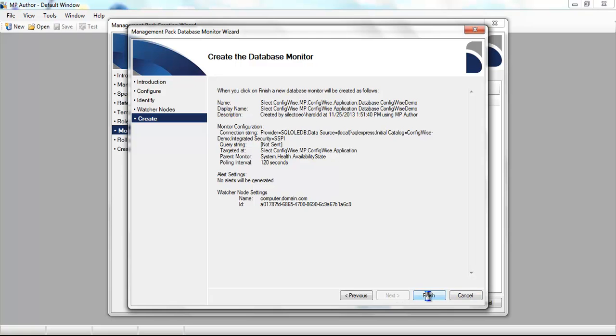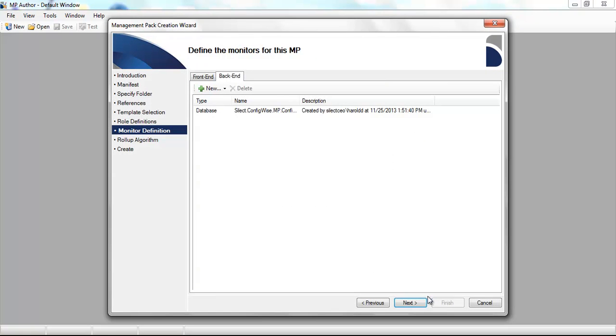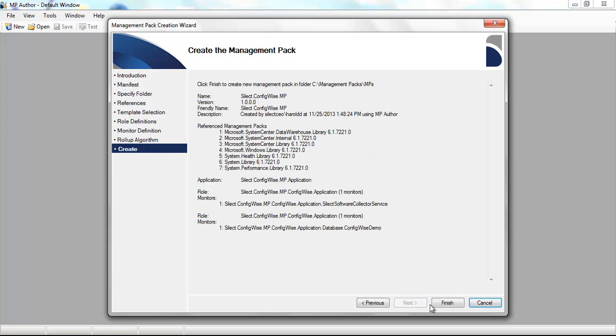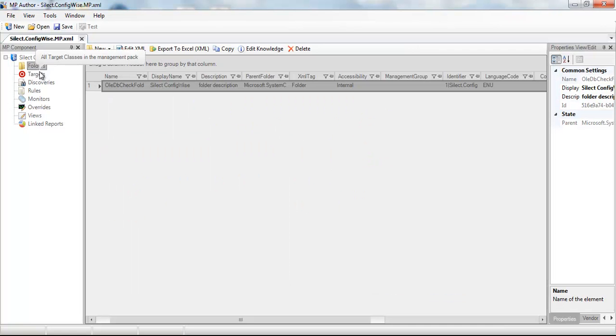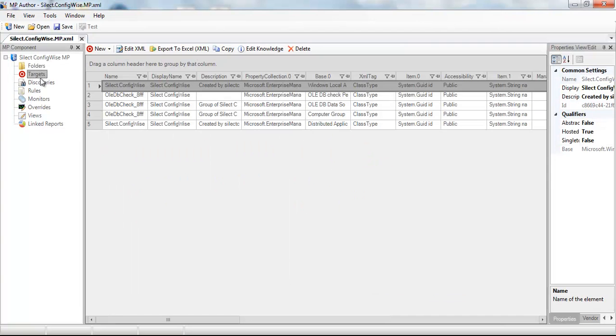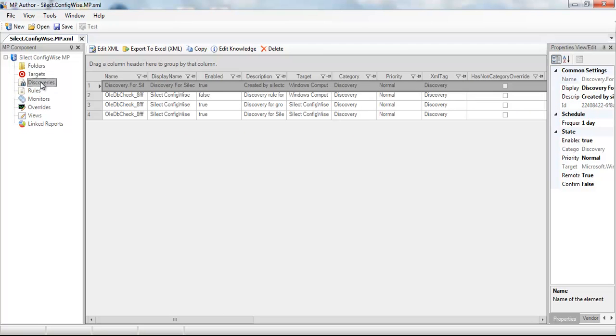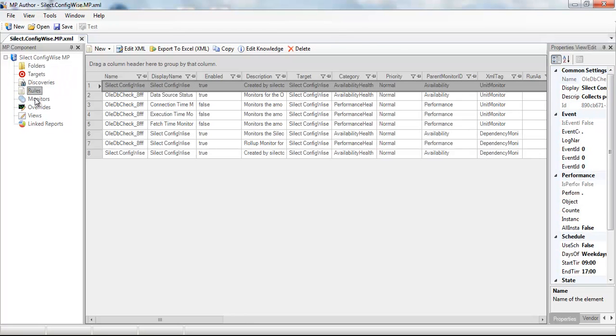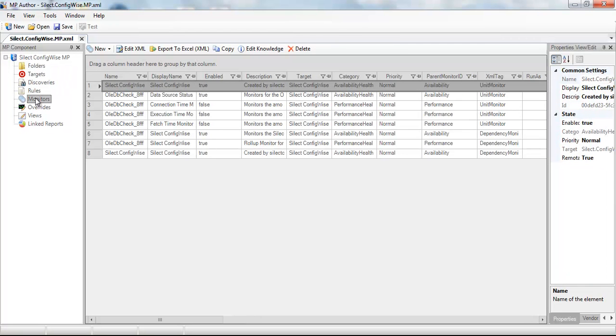At which point, we can define additional monitors for either the front end or the back end, or we can continue to choose the roll-up algorithm. And clicking finish, we'll complete the creation of the management pack. We see the number of objects established here, and we can go ahead and edit those objects in the MP author designer.